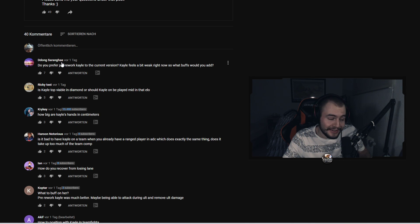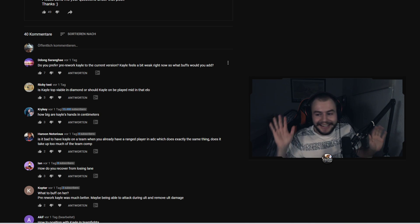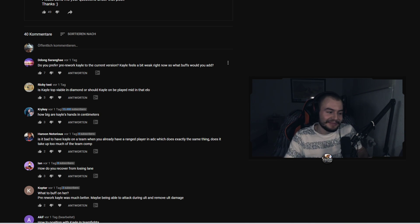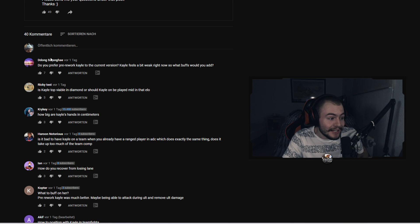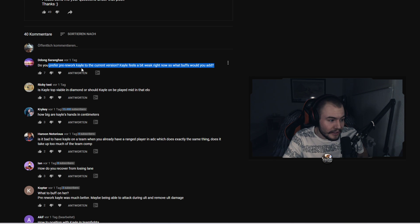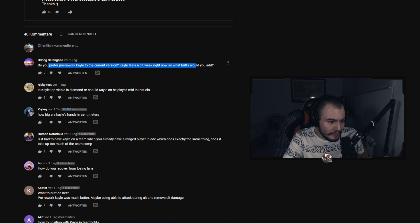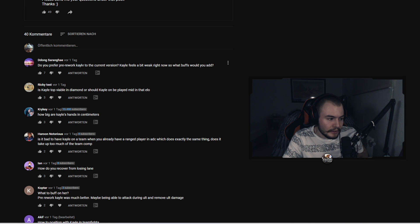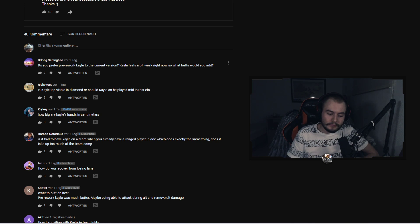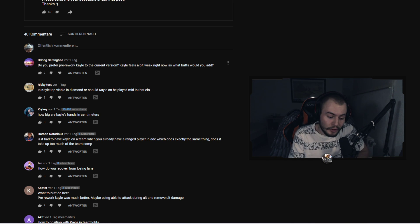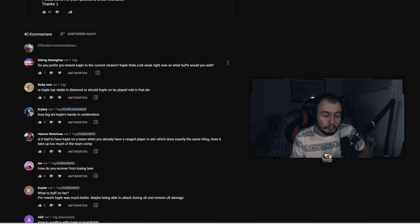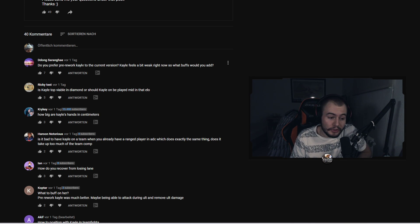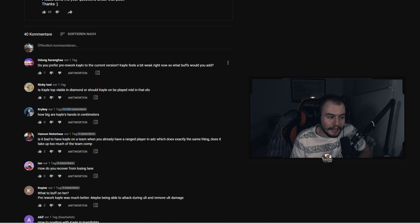The first question comes from Dong Saran Gay. I hope I said it right, if not I'm sorry. Do you prefer pre-rework Kayle to the current version? Kayle feels a bit weak right now so what buffs would you add? So first of all, I do not prefer the pre-rework Kayle. Even though I think pre-rework Kayle was stronger than current Kayle.